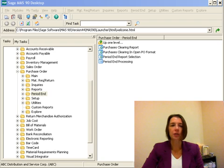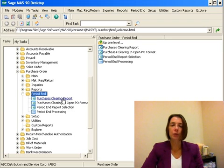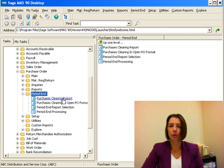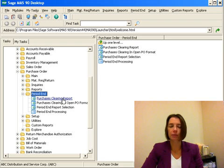Once those have all been updated, you want to go into the purchase order module under the period end folder. The first function is the purchases clearing report. If you are processing accounts payable invoices through purchase order, you are going to want to generate your purchases clearing report and confirm that it ties to general ledger at the end of every month.